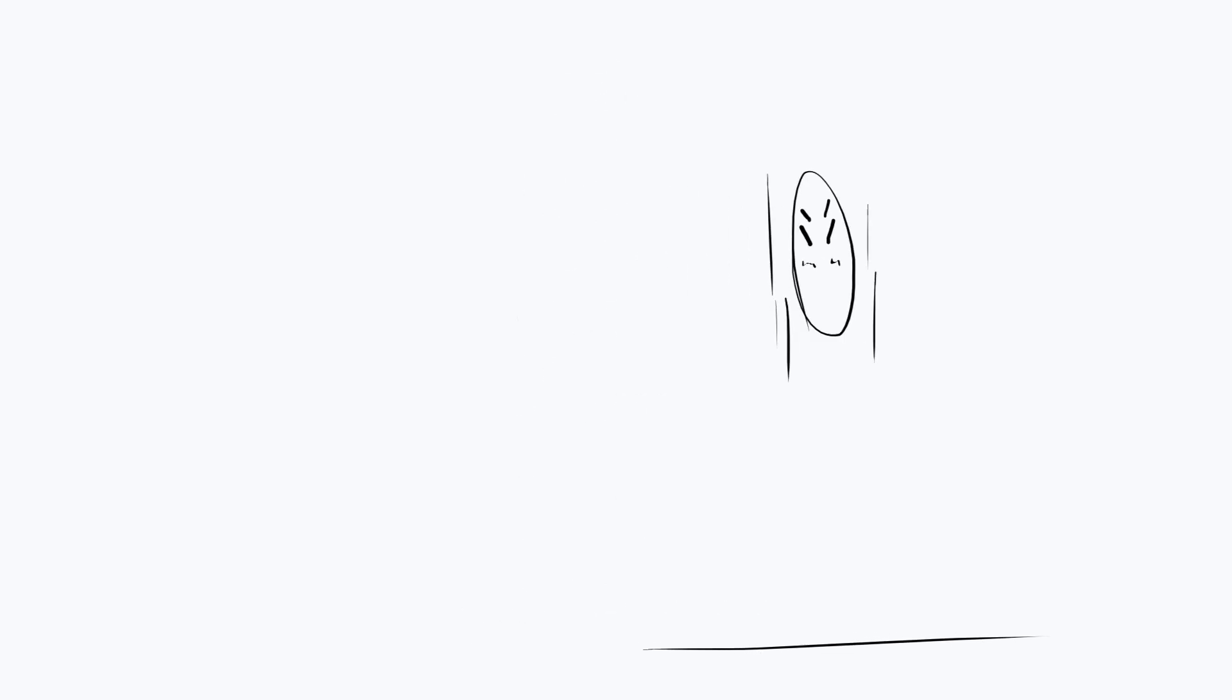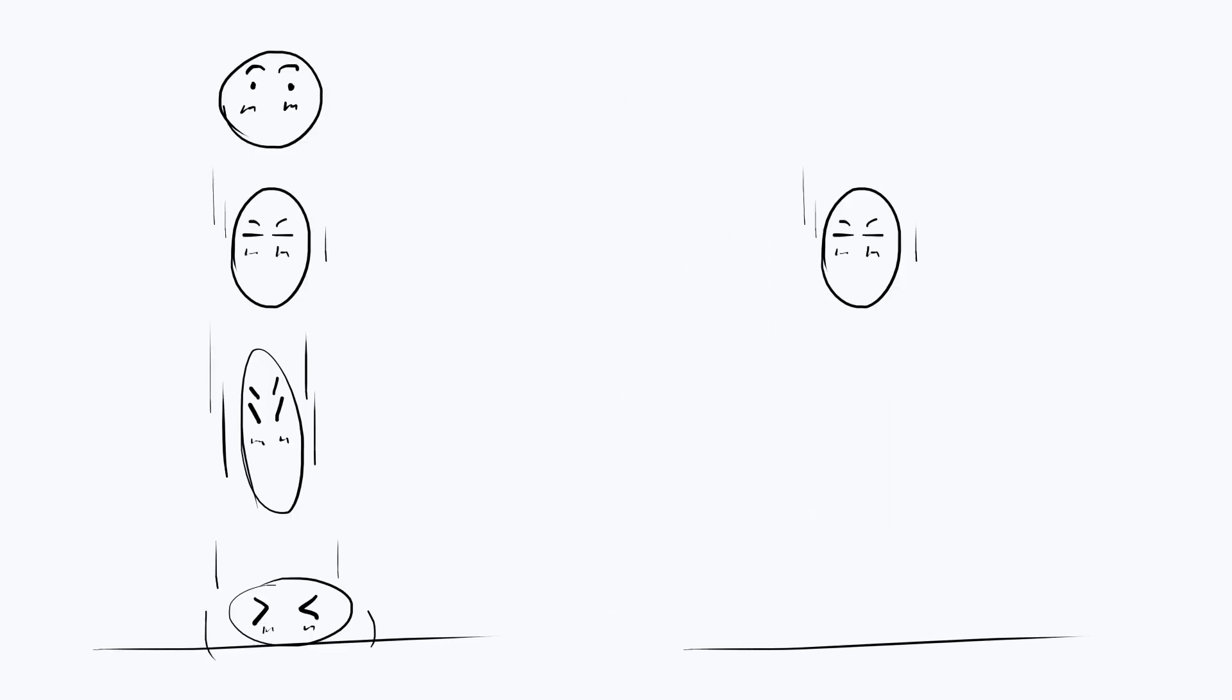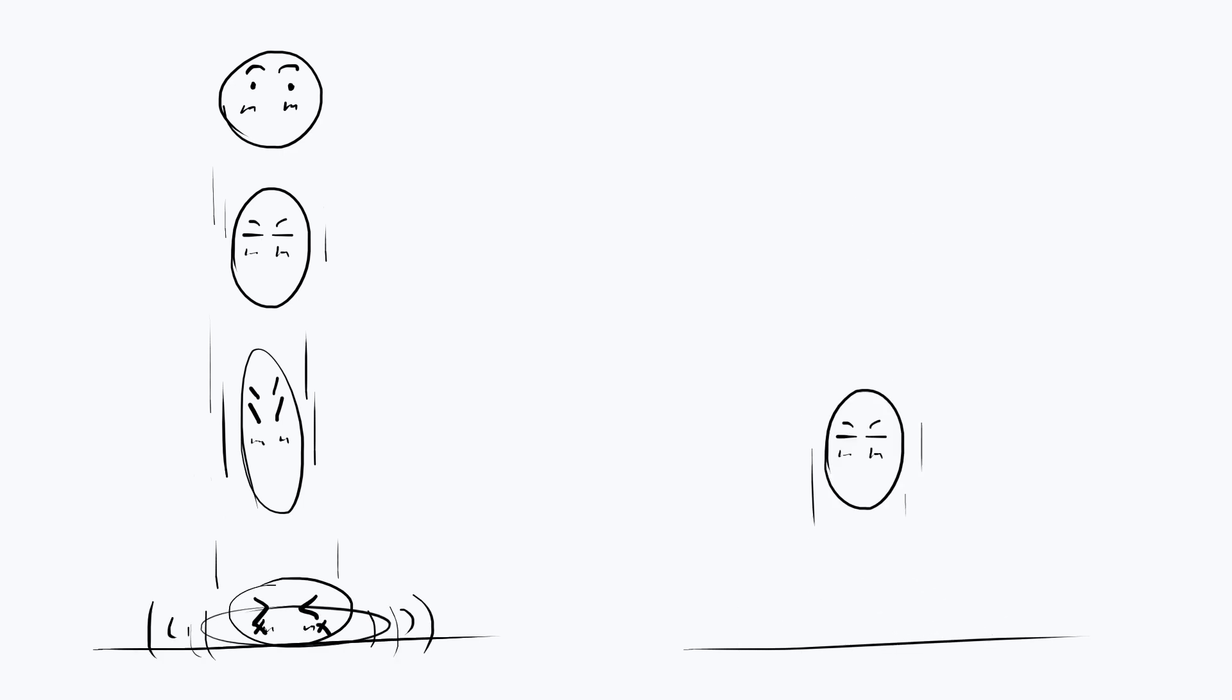Say we want to animate a jumping ball like in this example. We need to capture a sequence of frames where the ball is at a certain position in each frame.